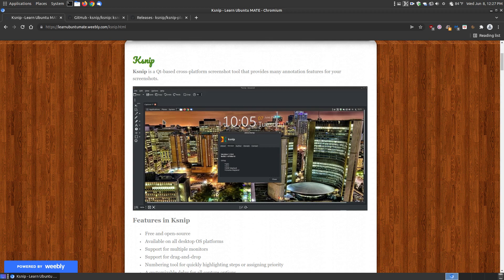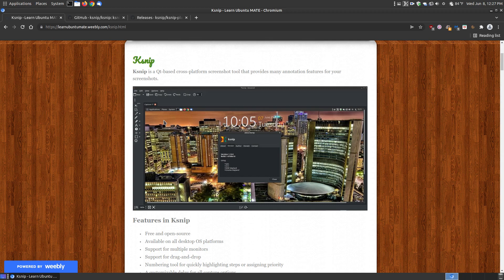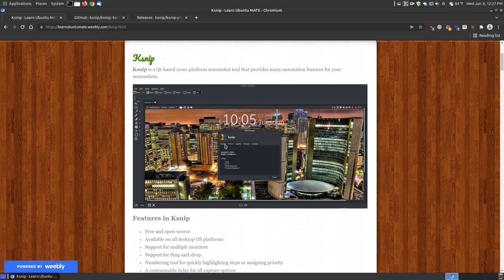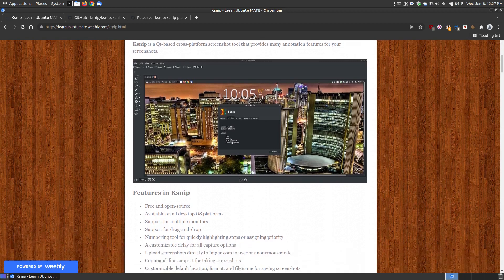One thing that sets this apart is that you can install a plugin for OCR, optical character recognition. If you take a screenshot of images with text, you can actually pull the text out because you can't copy and paste a text image.